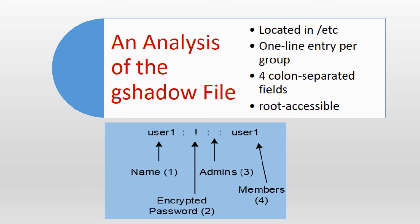Field number 1 holds a group name as it appears in the group file. Field number 1 in both group and gshadow files store identical information.